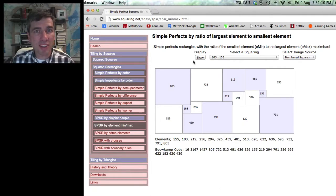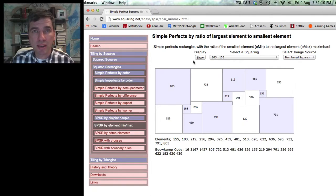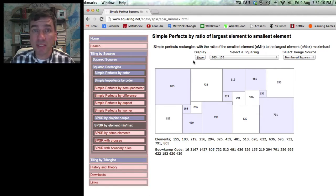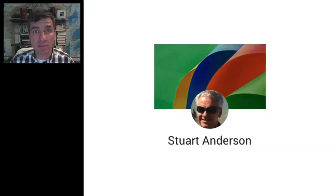The person we have to thank for creating this brilliant website — which allows students to create some of the most beautiful puzzles they're ever going to create in junior high — is Stuart Anderson. Thank you, Stuart.